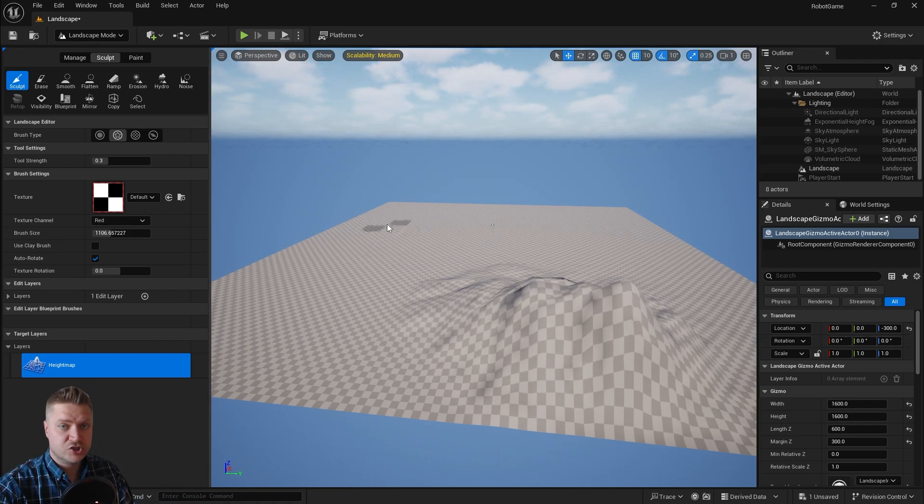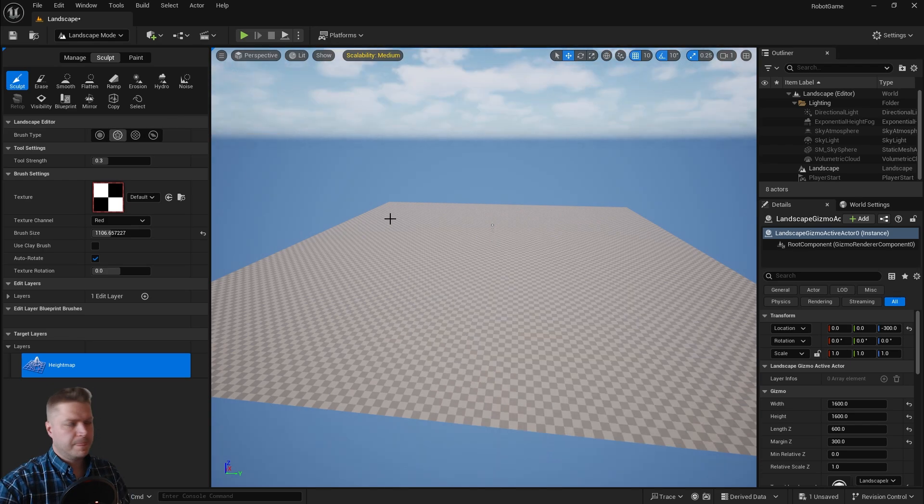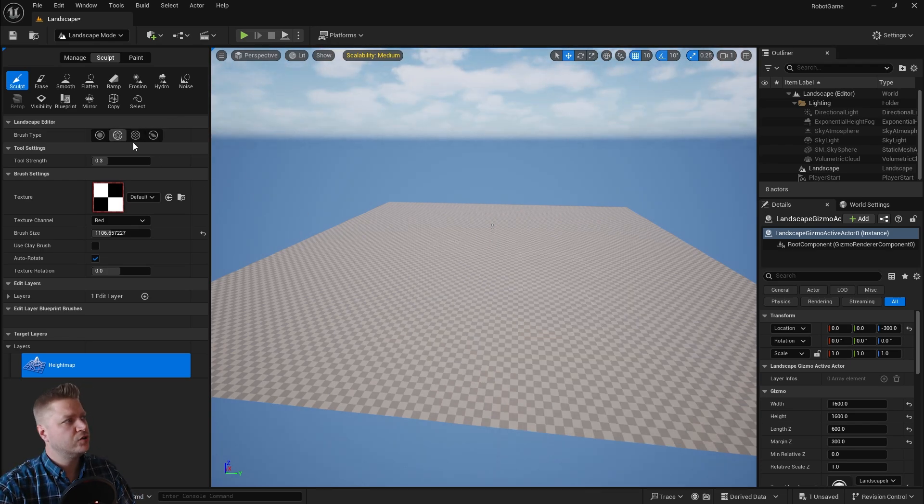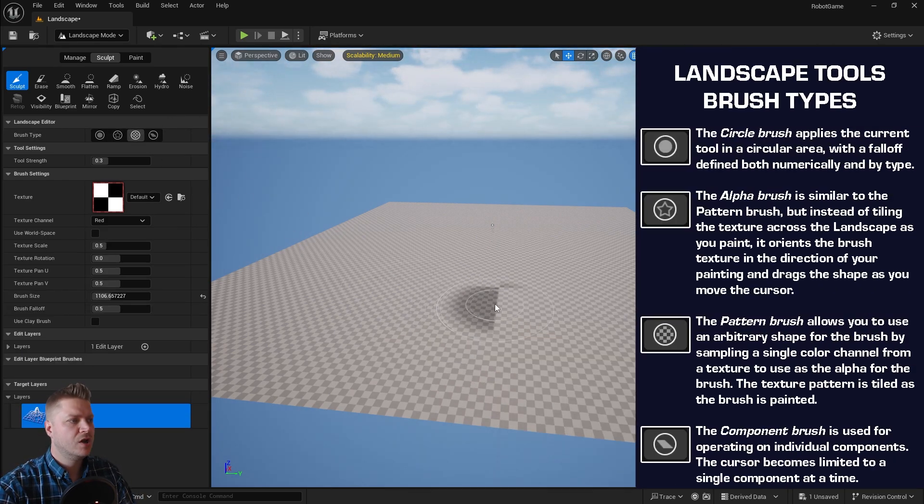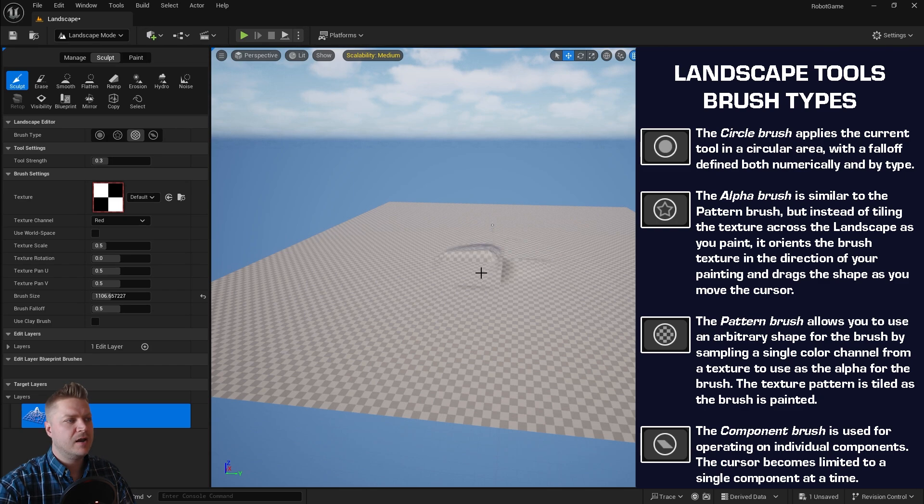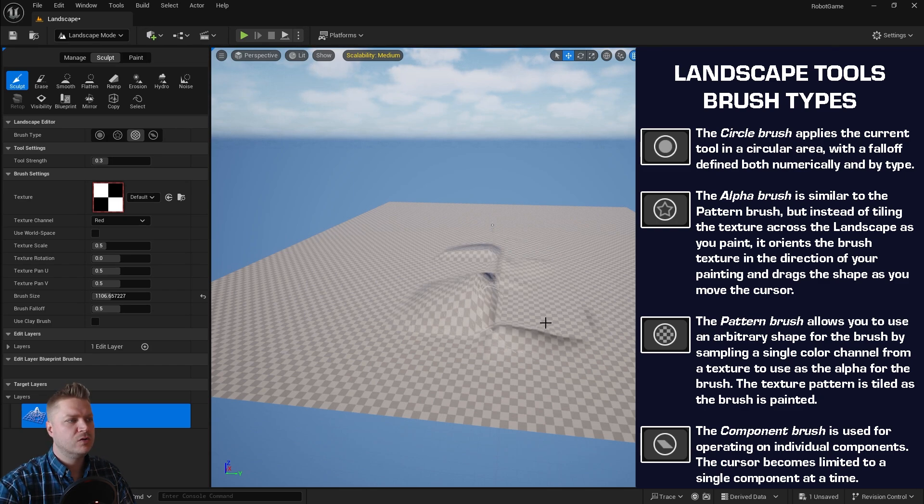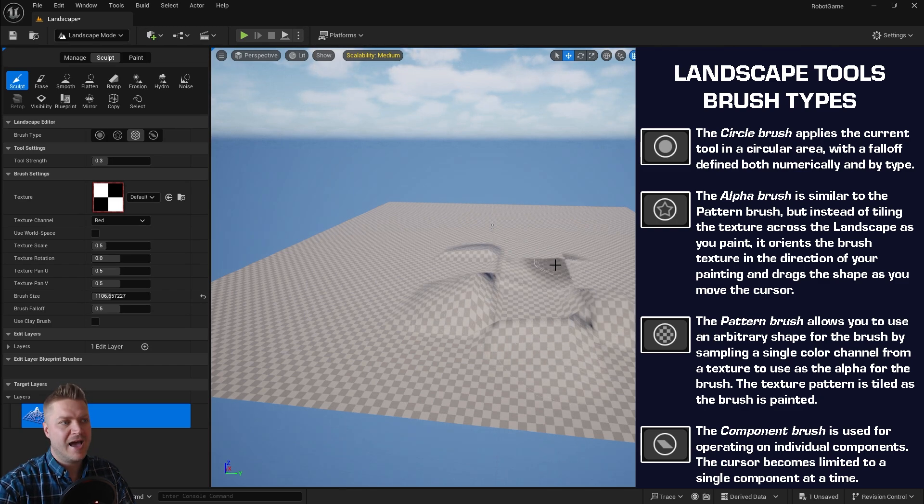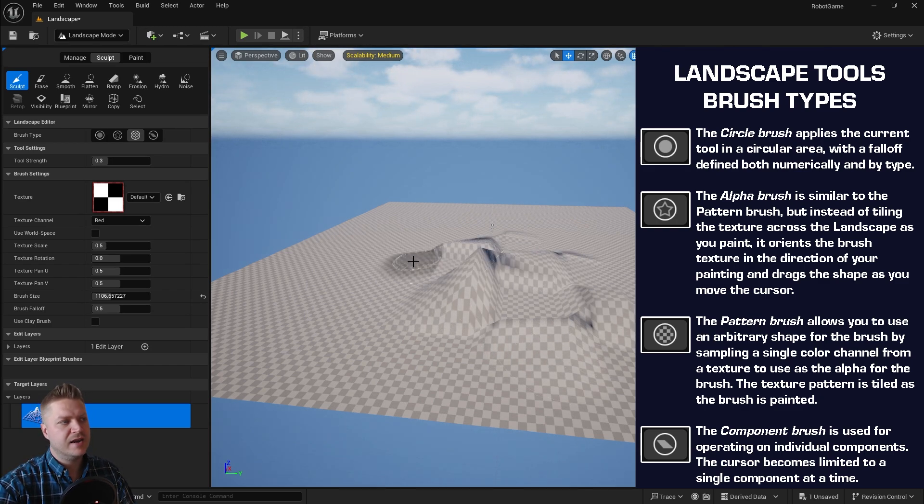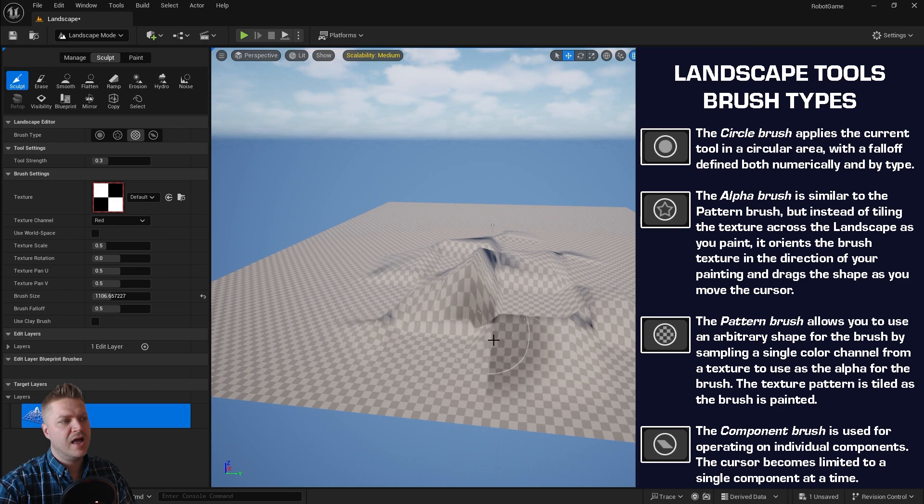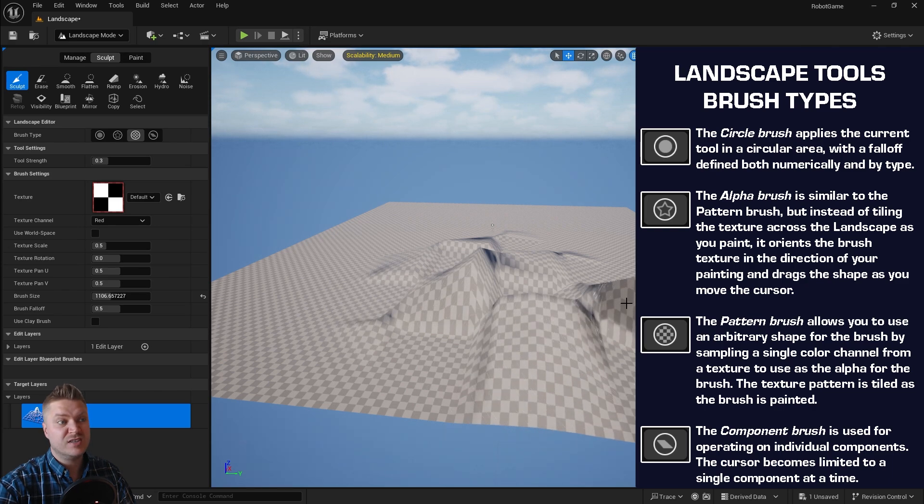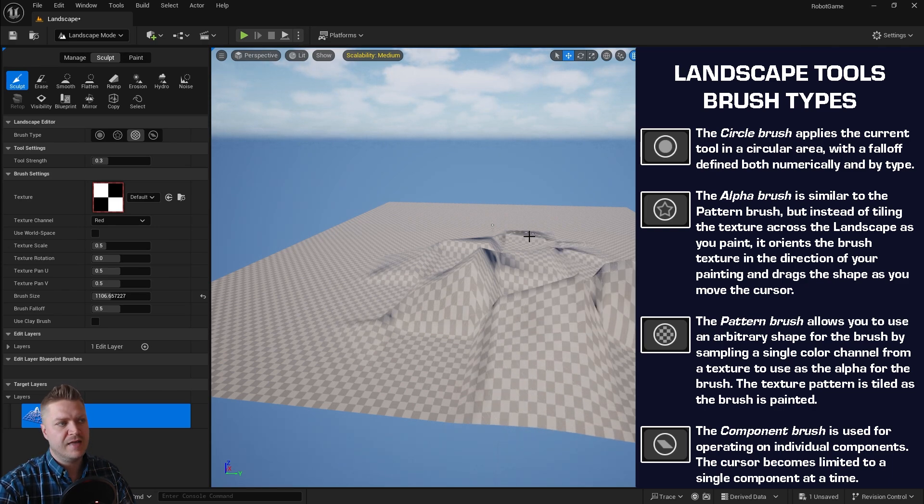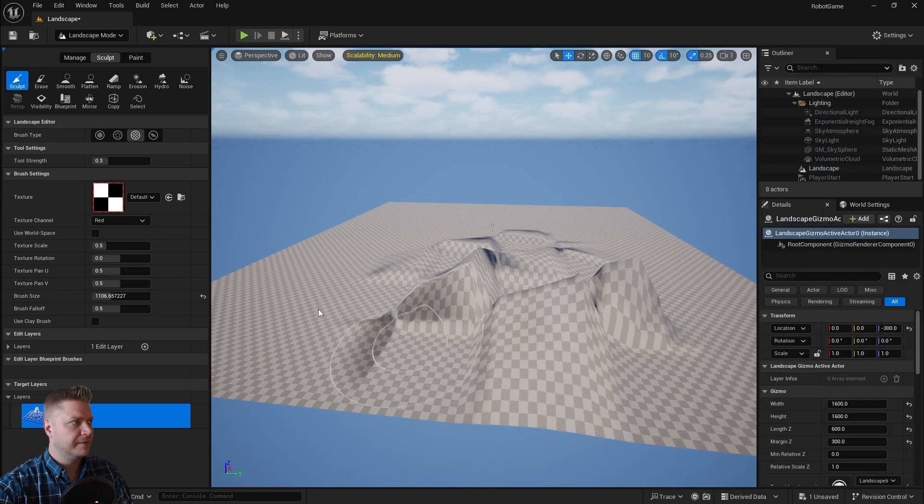So let me just undo that. So that's the alpha or texture brush. You've also got this one here which is the pattern brush, and you can see this is working with the same checker pattern at the moment, but this would like keep that pattern in there. So you could then load something in like a mountain alpha or something like that, and that would give you control over that.